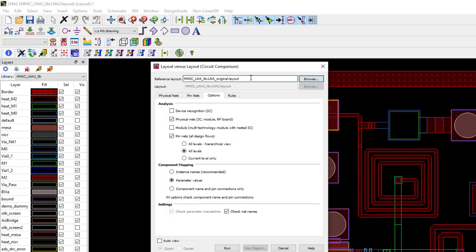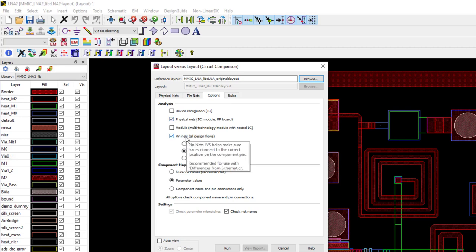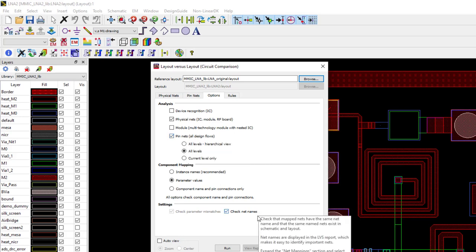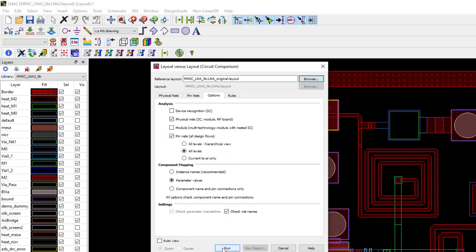And from the Options tab, select the type of analysis you wish to perform: pin nets, physical nets, device recognition, or module LVL. Here, I start with physical nets and pin nets analysis. Next, I click Run.